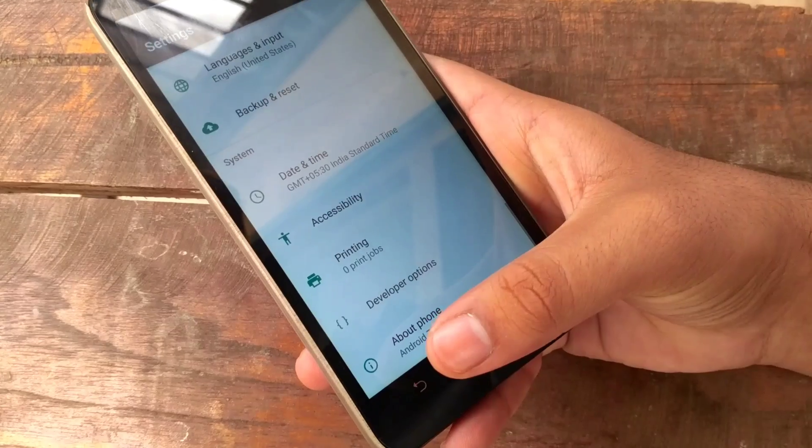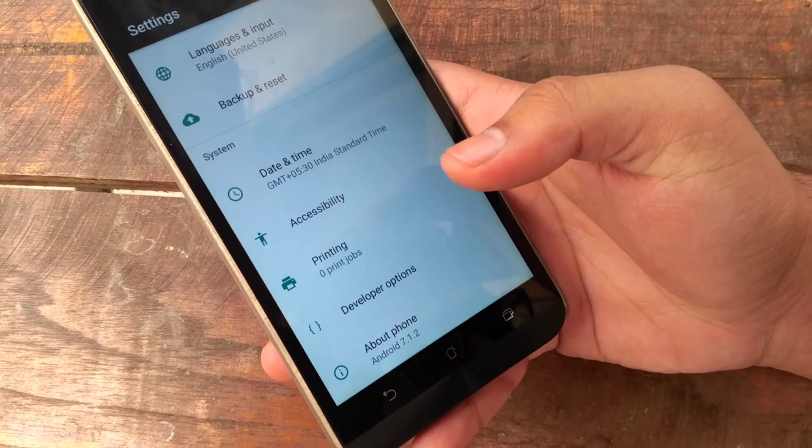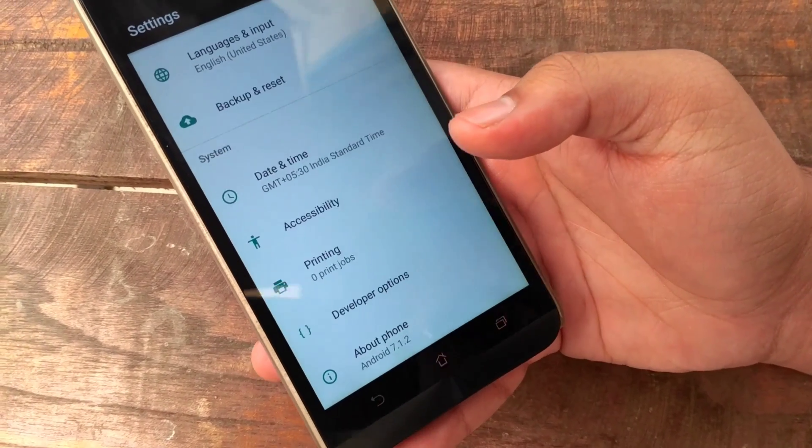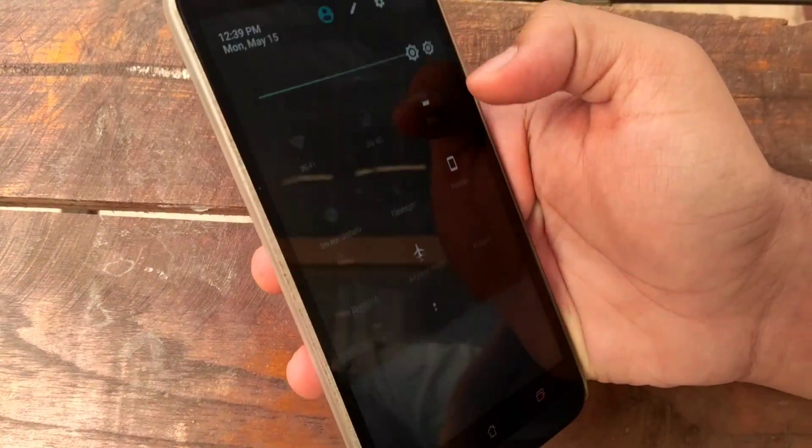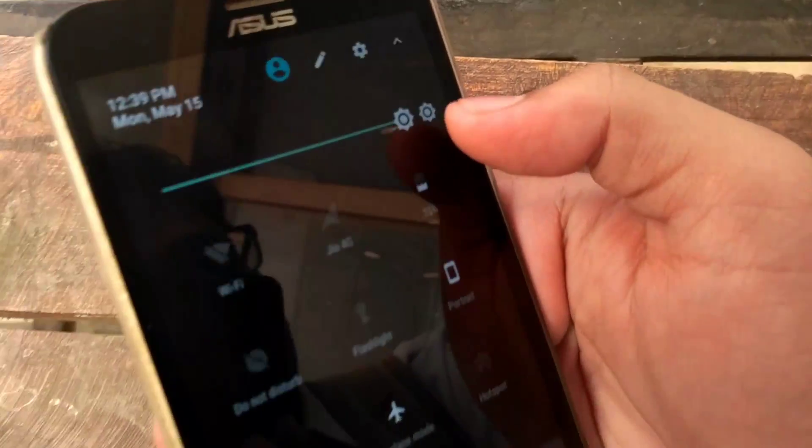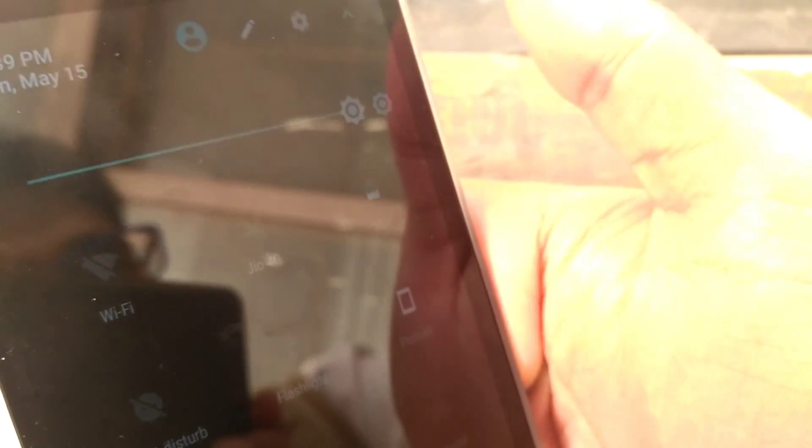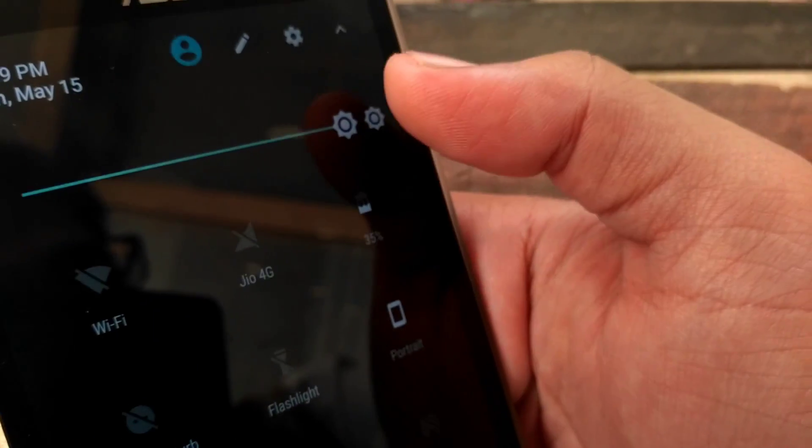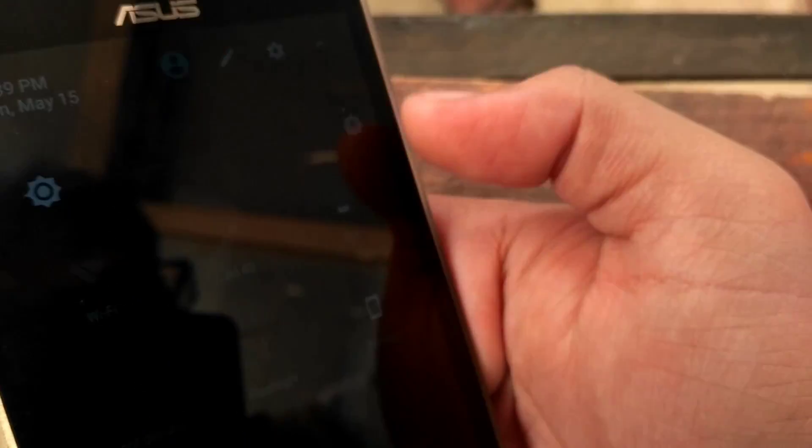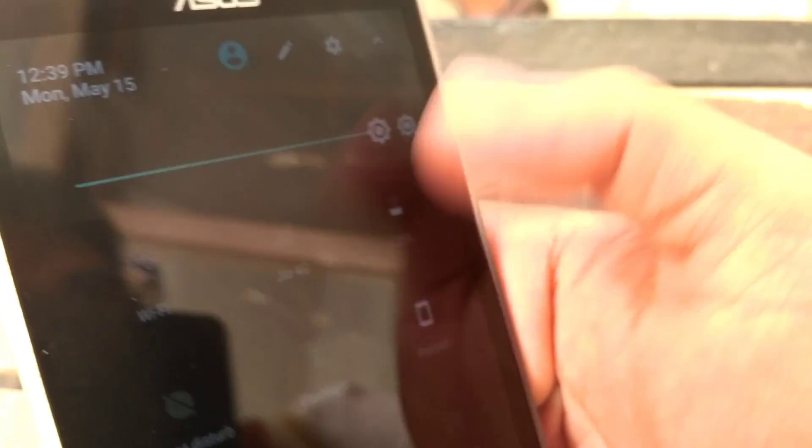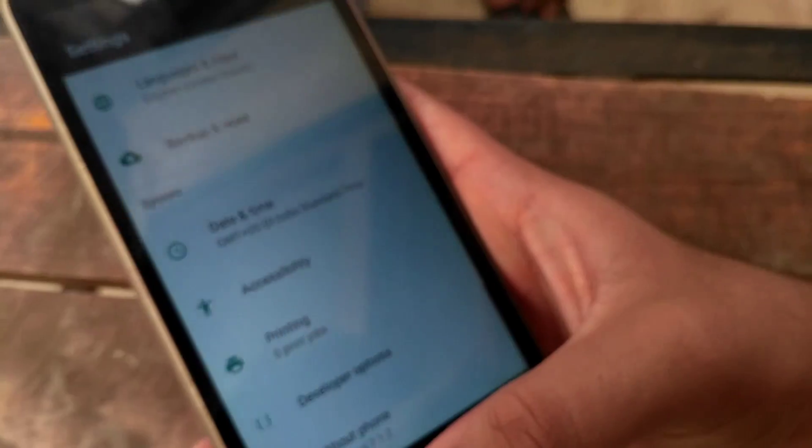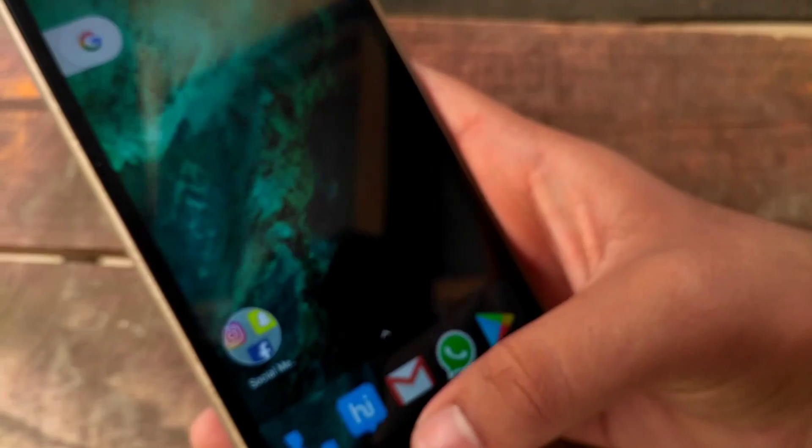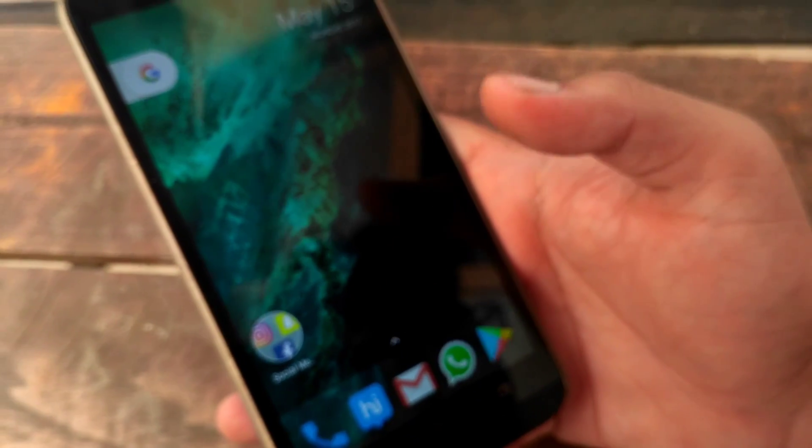It does not contain any specific visual changes, but it has got the auto brightness button in the status bar. As you can see, there is an auto brightness button. Thank you guys for watching this video.